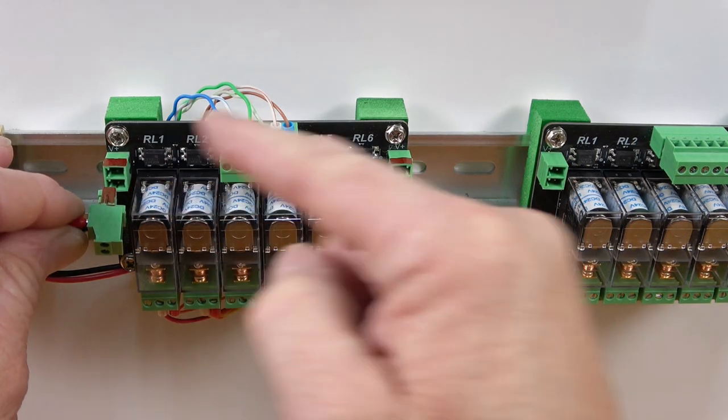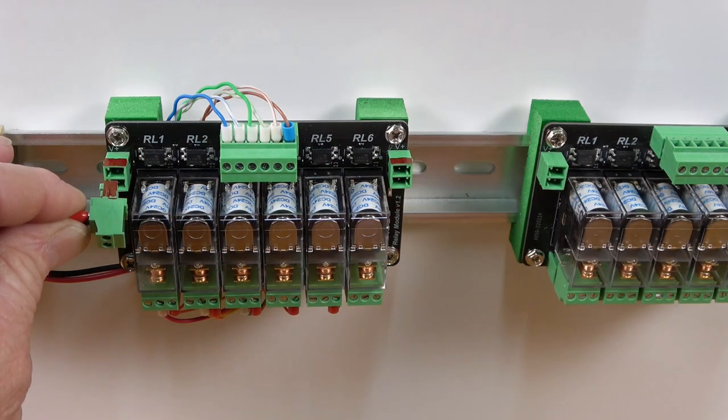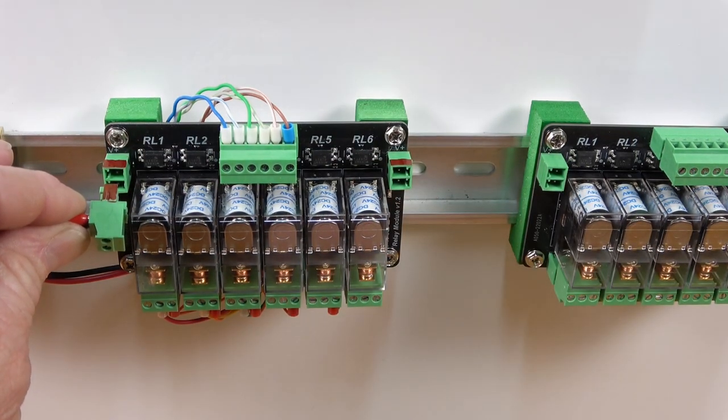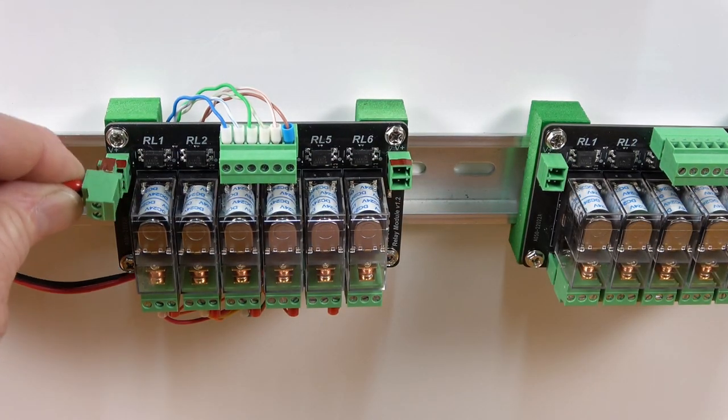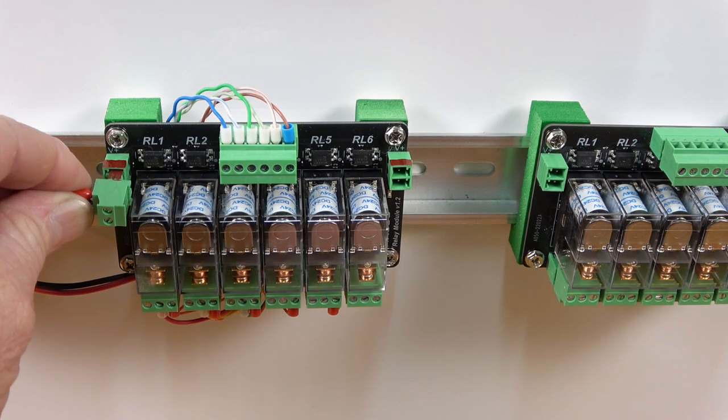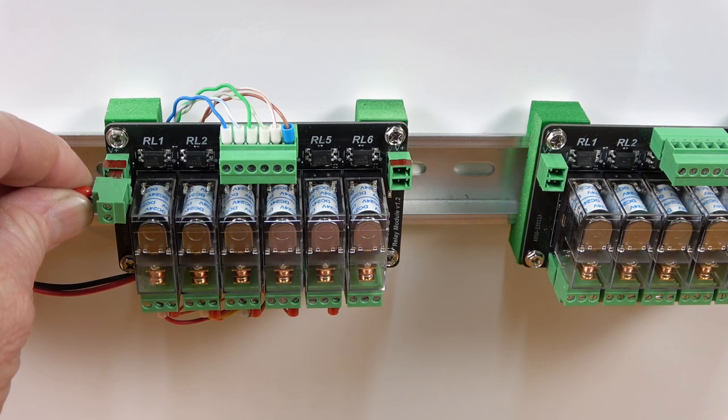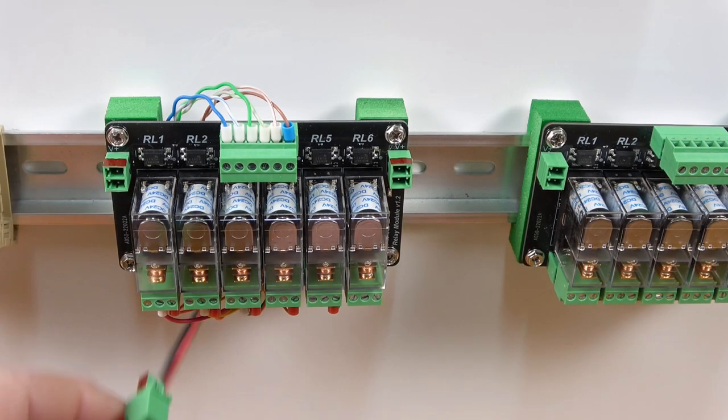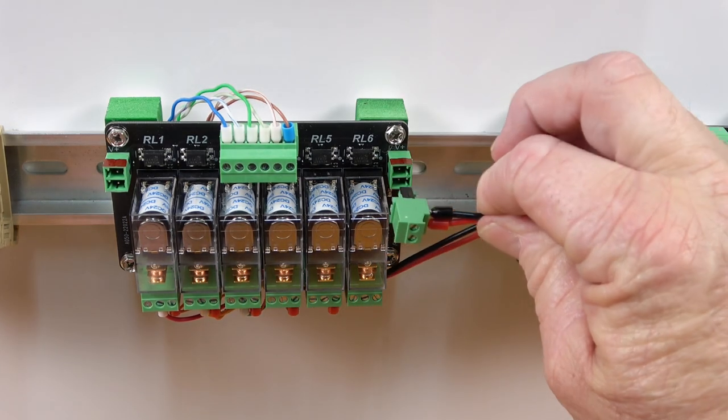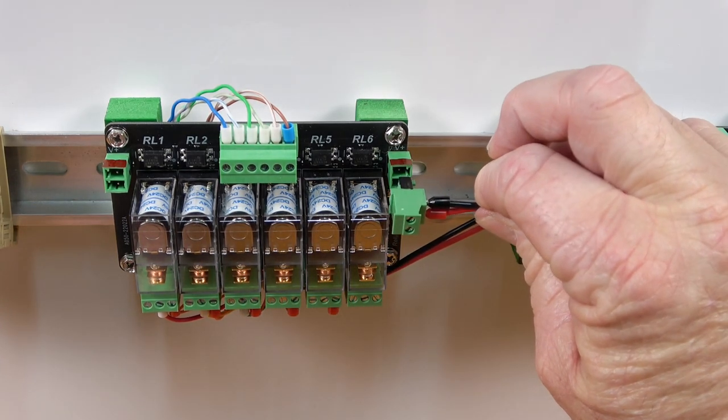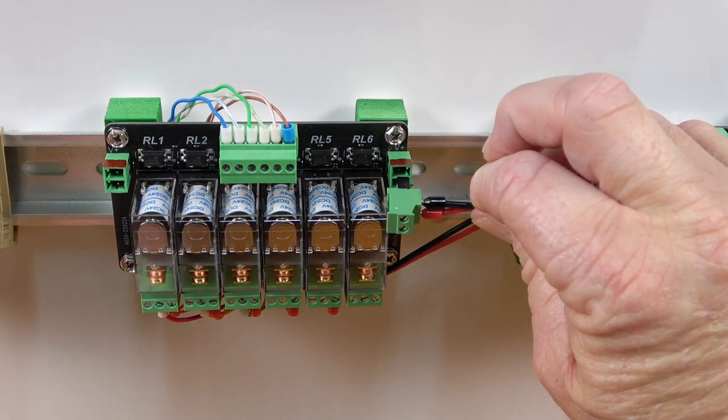When I plug it on this side, everything is good and the positive terminals match. But if I now take it and plug it in on this side, you can see that my polarity is now reversed, and that will damage the relay module.